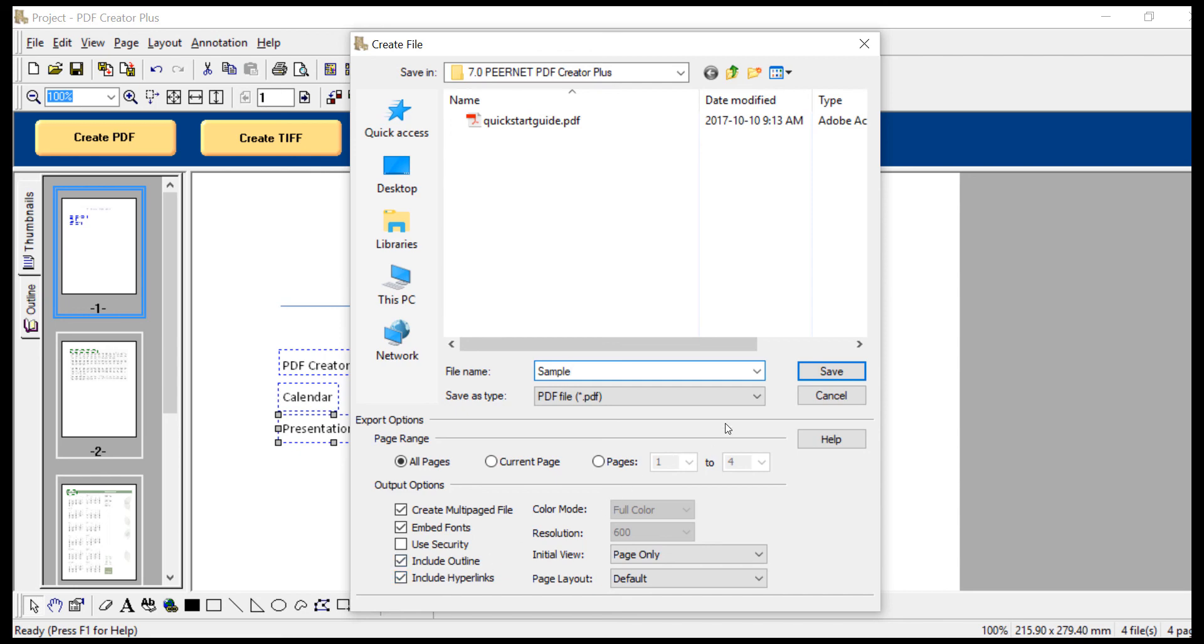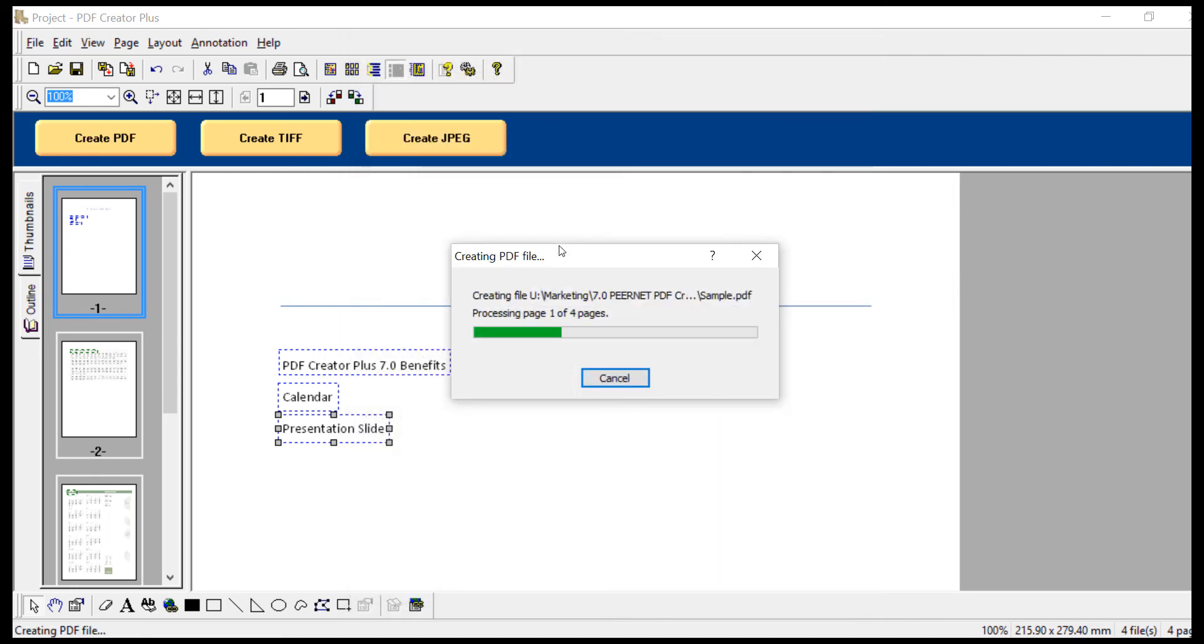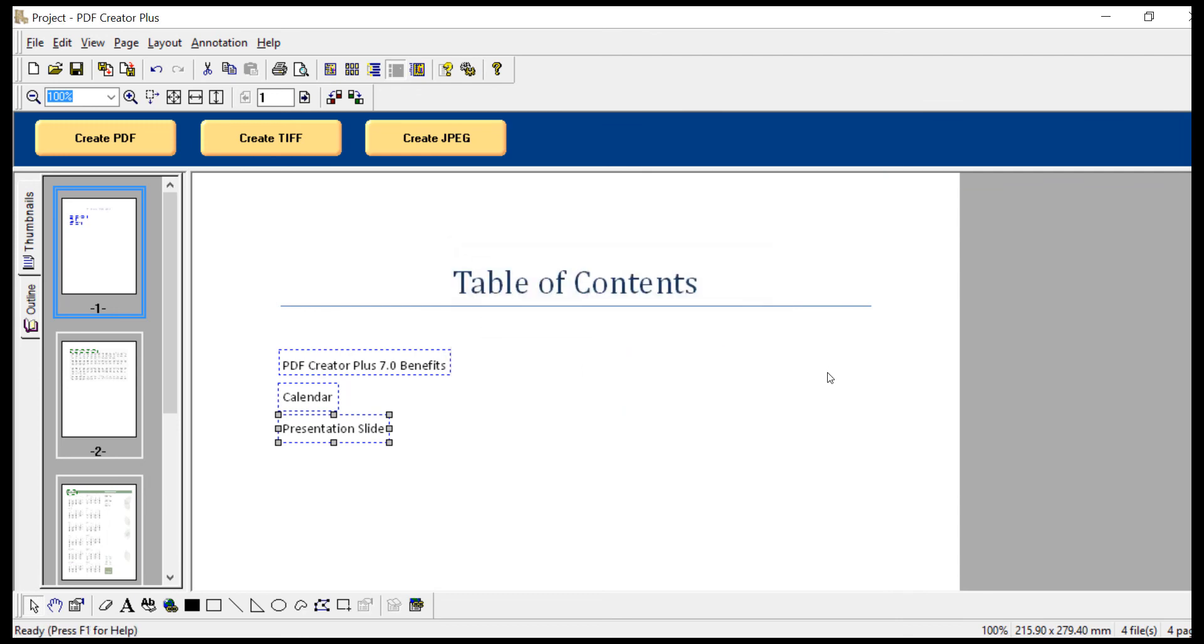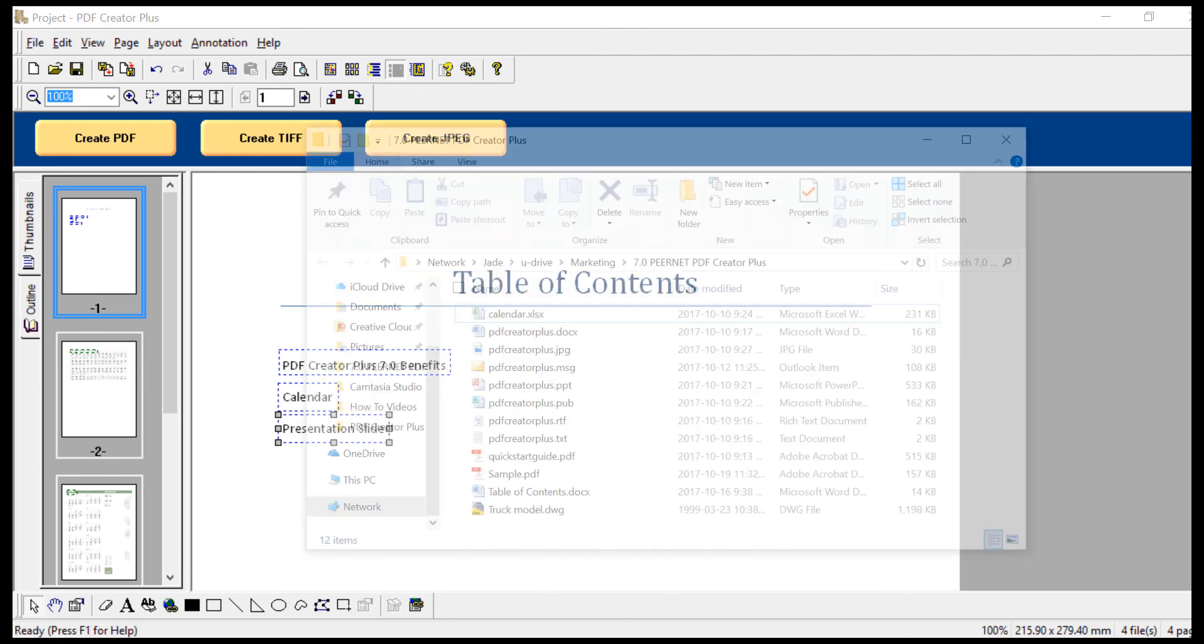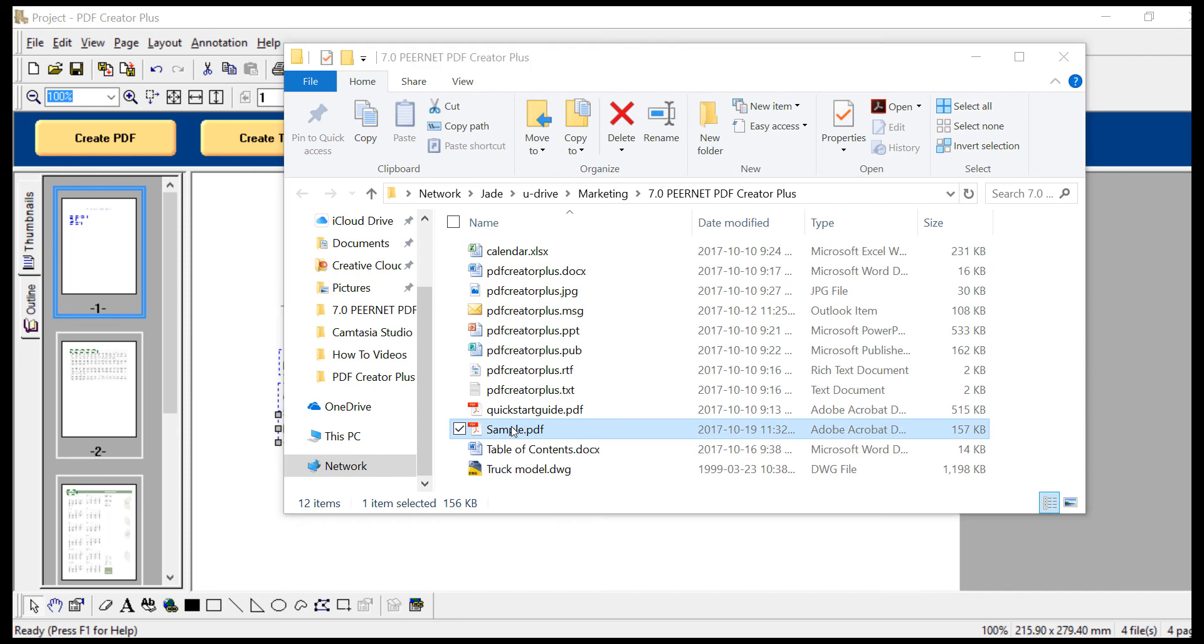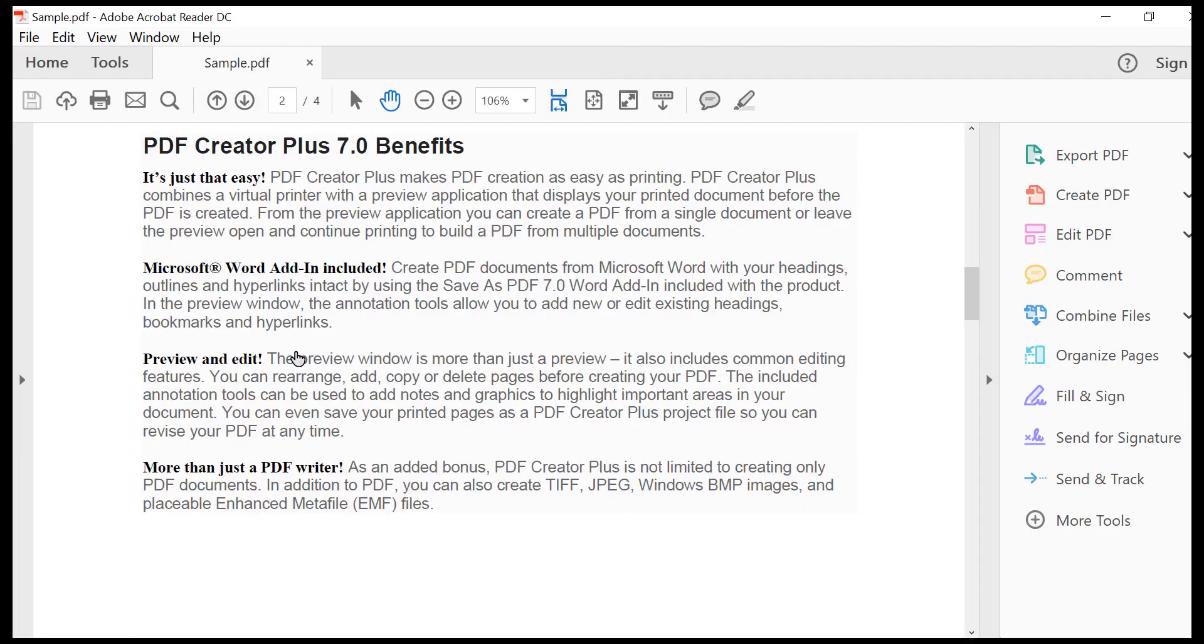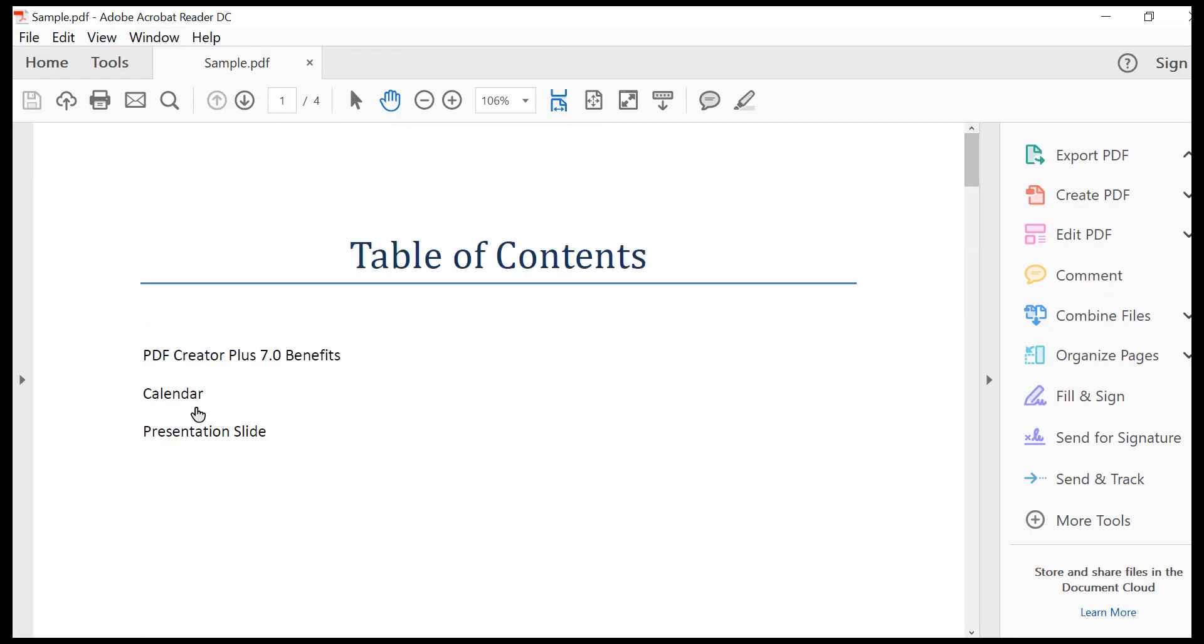Then click Save. A progress dialog will display while the PDF document is being created. Now you have created a hyperlinked PDF document.